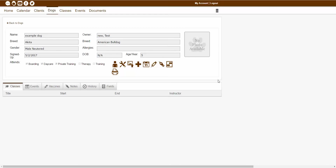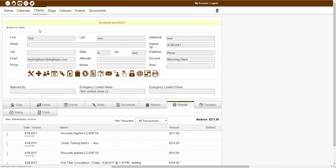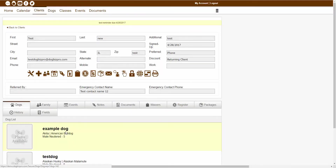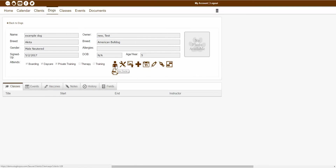Once I'm inside the dog's specific page, you'll notice there are a number of separate icons and tabs showing throughout the page. Starting with the icon list, the very first icon showing is called the view owner icon. If I click this icon, it would actually take me right back to the owner's specific page. That view owner icon is just an easy way to get back to the owner's specific page.